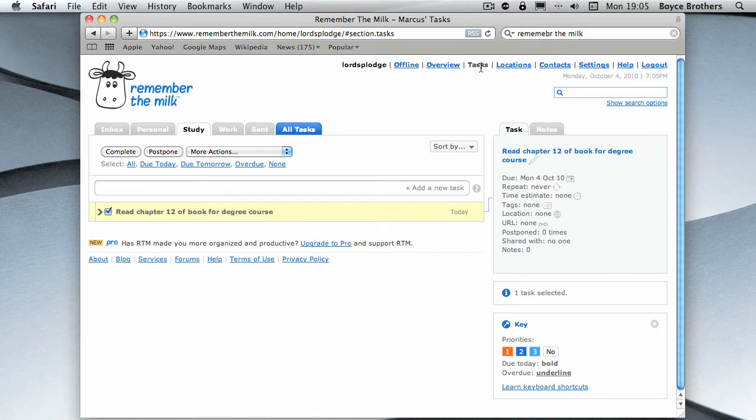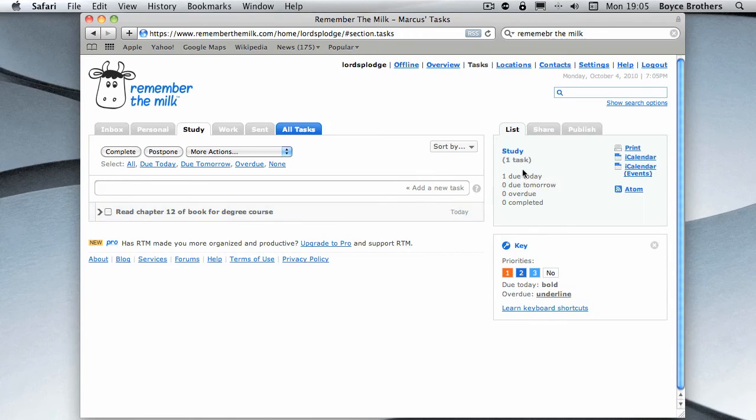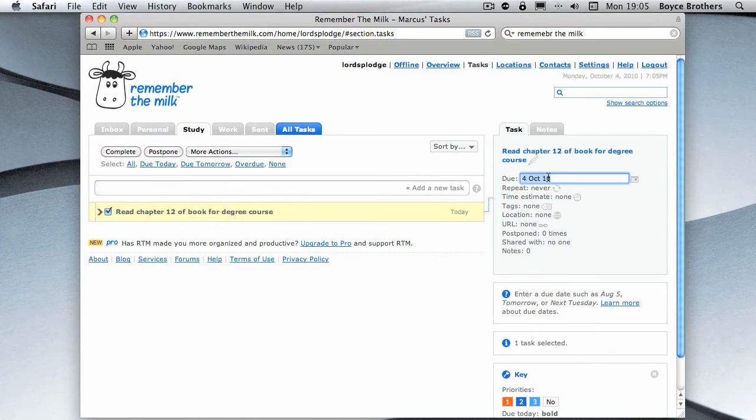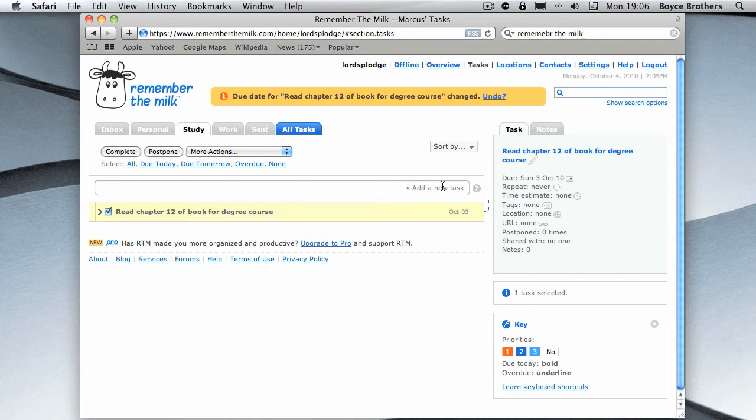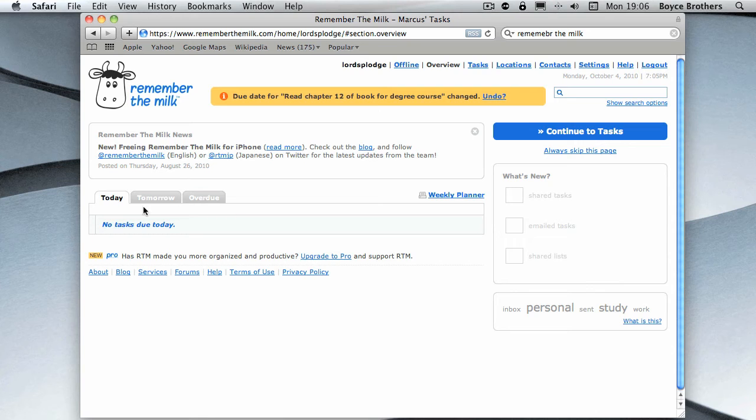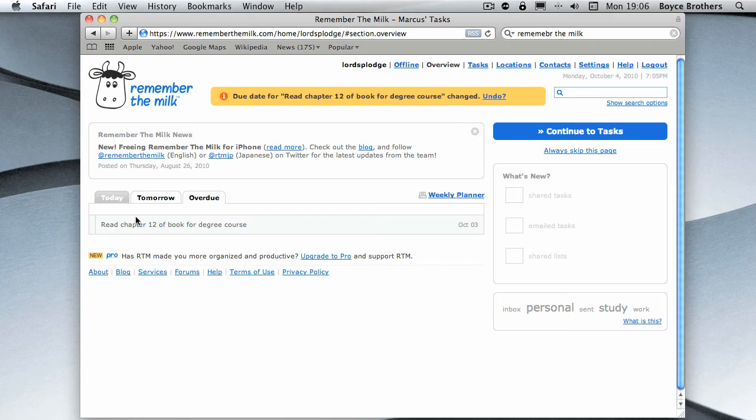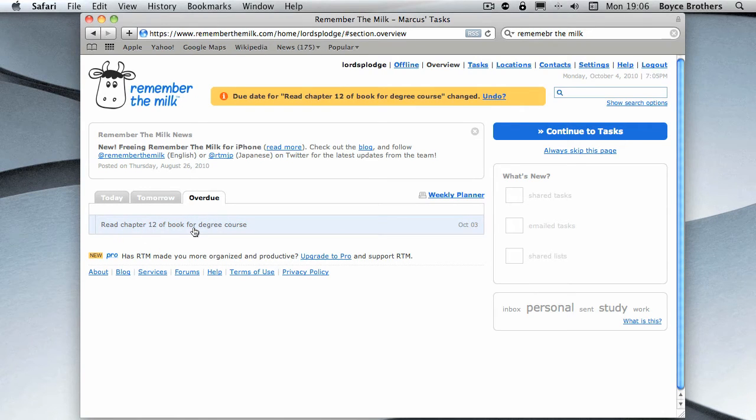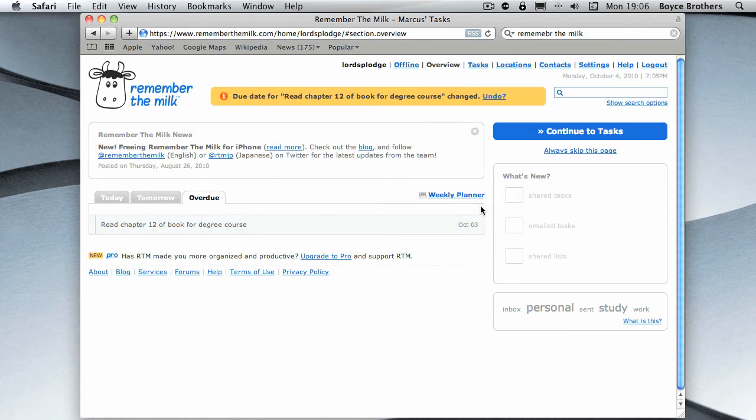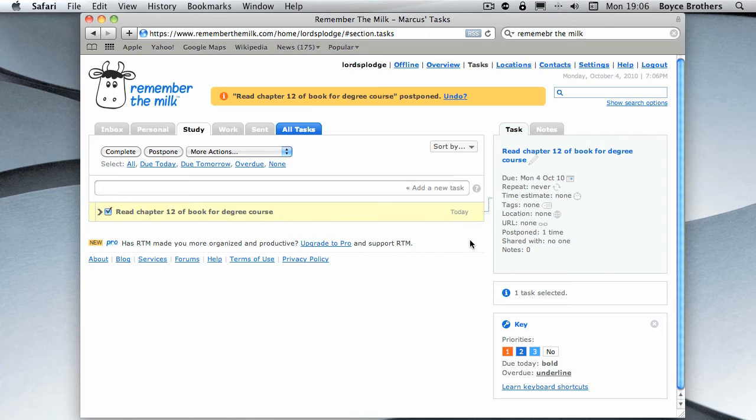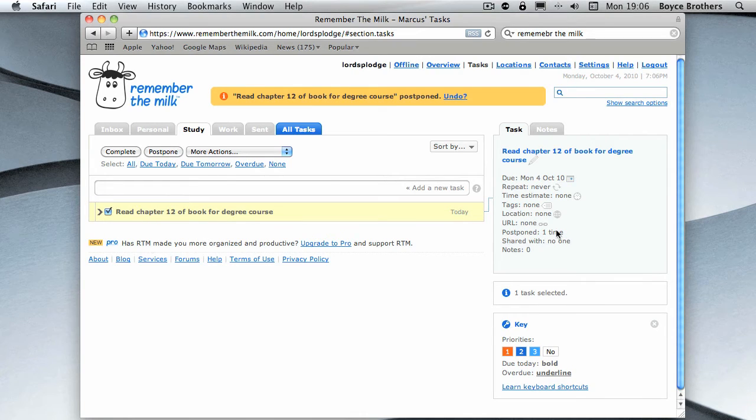Back to tasks. Now what I'm going to do is I'm going to change the date of this so it was due yesterday. There you go, it's changed to yesterday. So if you look at the overview, there's nothing to be done today, just get some nails for the shed tomorrow, and overdue is read chapter 12 book for degree course. So now at a glance you can see what you've got to do. Let's say I'm going to get this done. I can click the postpone and that's moved it a day.